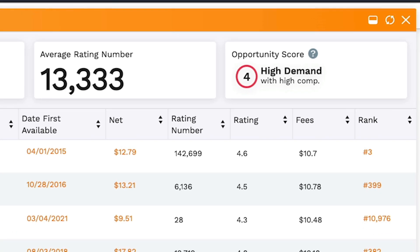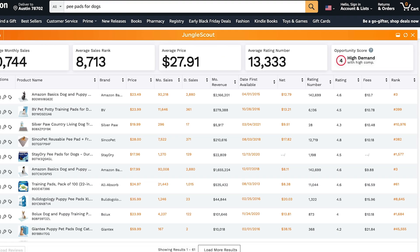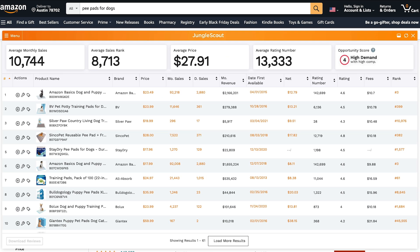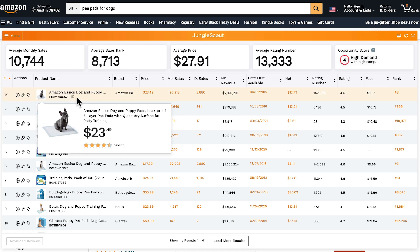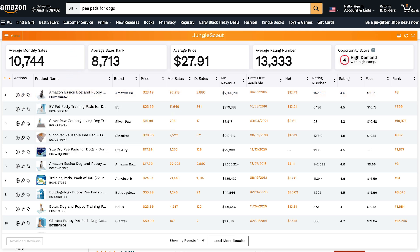The opportunity score alone is incredibly powerful, but let's dive into a deeper analysis, looking at the individual listings. So underneath the name of each listing, you'll see its ASIN. Clicking here allows you to easily copy it.